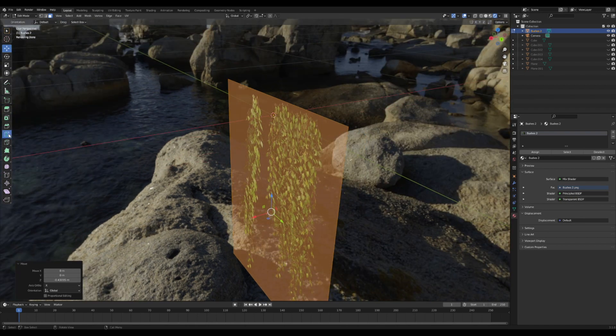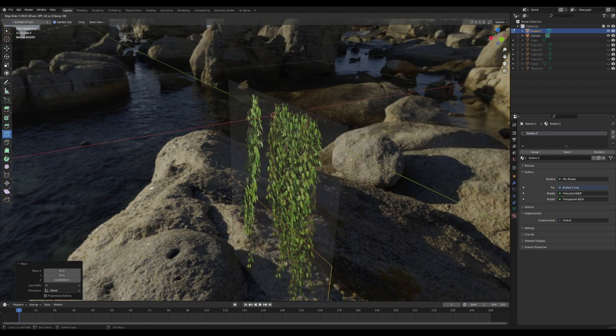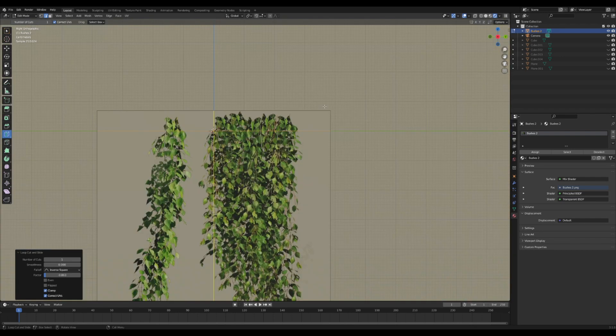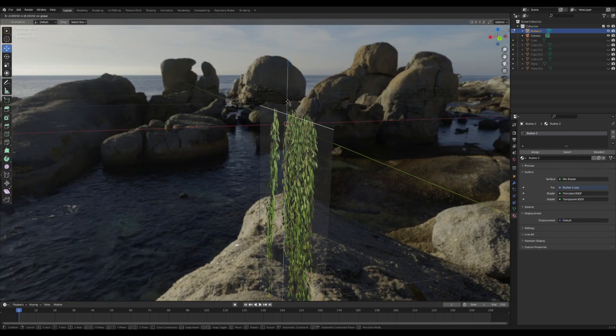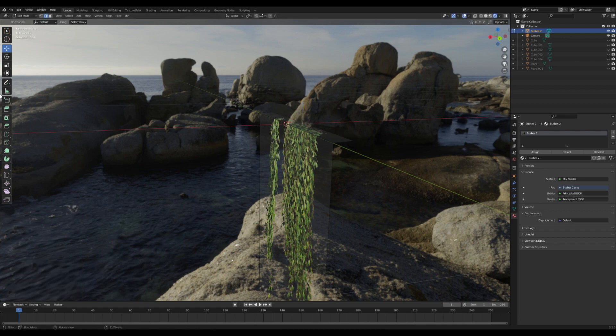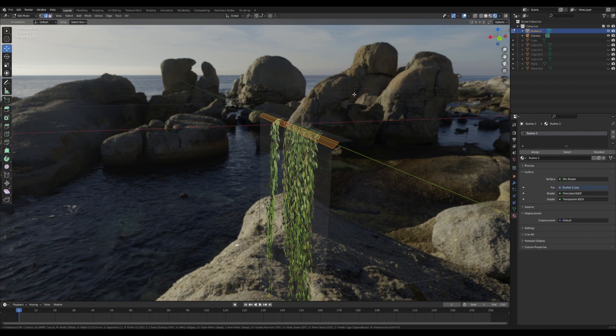I'm going to add in a loop cut and drag that up to the origin so that it's about level. I'm going to take this top edge and just slide it down and back a little bit, then bevel this new edge here. Now there's a little bit more of a lip.